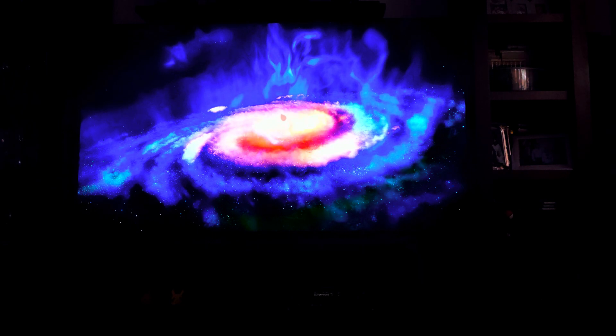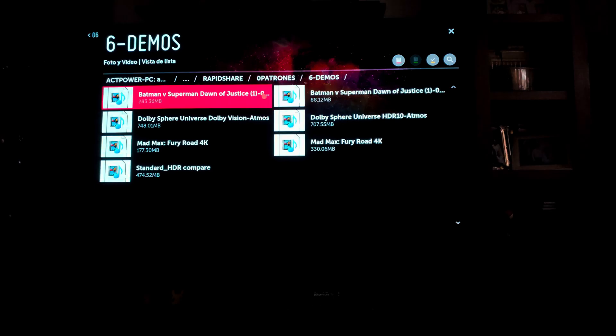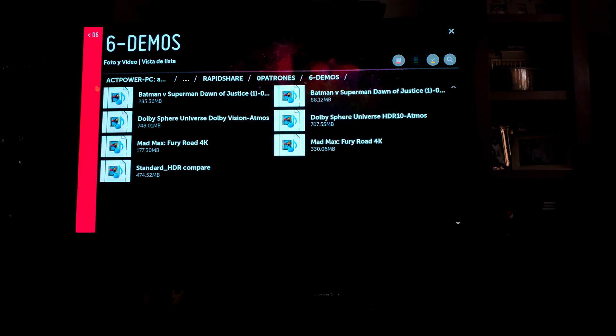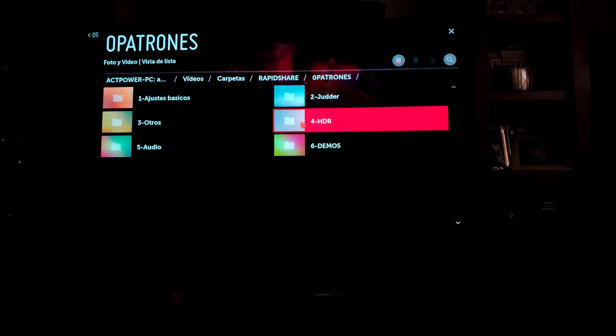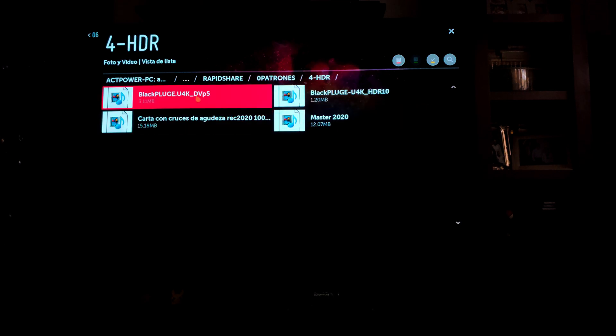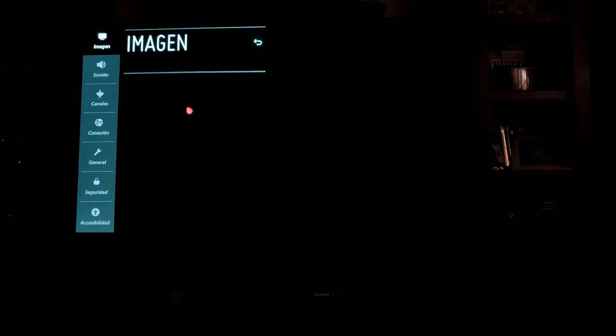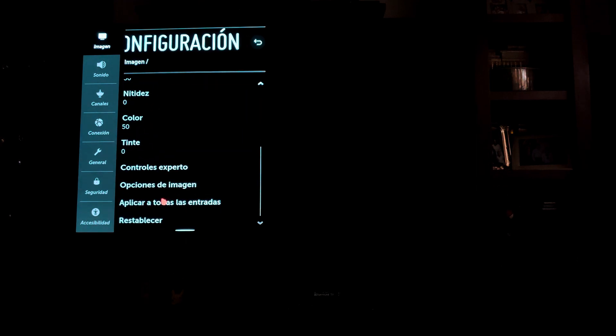Hay un patrón — que probablemente el móvil, que además está grabando en HDR10, no pueda coger, pero lo voy a intentar — que está dentro de aquí. Se llama Blackplug en DV. Probablemente la cámara no lo vea. Pero aquí hay dos barritas; se tendrían que ver otras tantas aquí, como se ve en el patrón de HDR10. Yo sí las veo, evidentemente, pero el móvil no sé si es capaz de registrarlas.